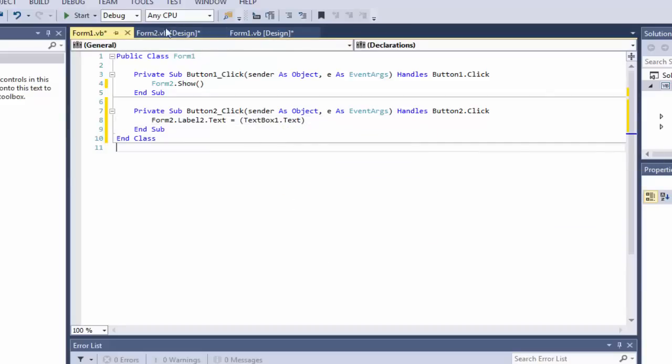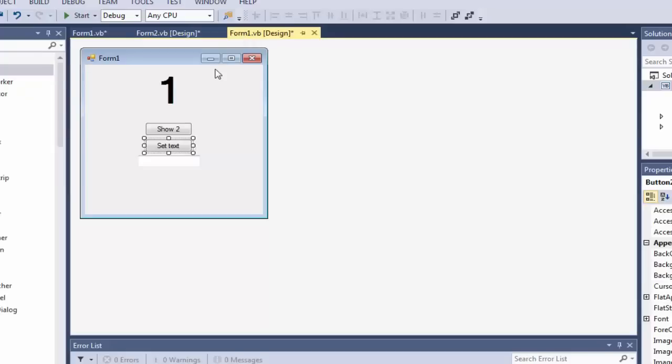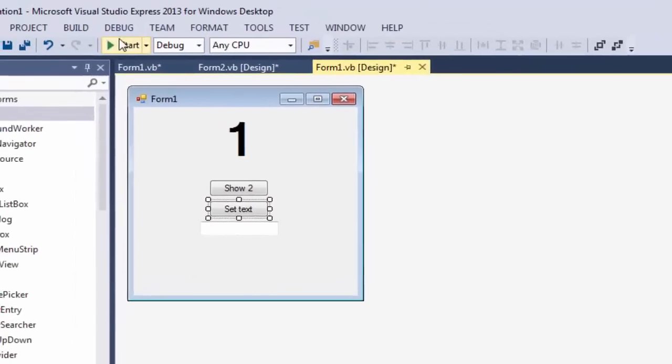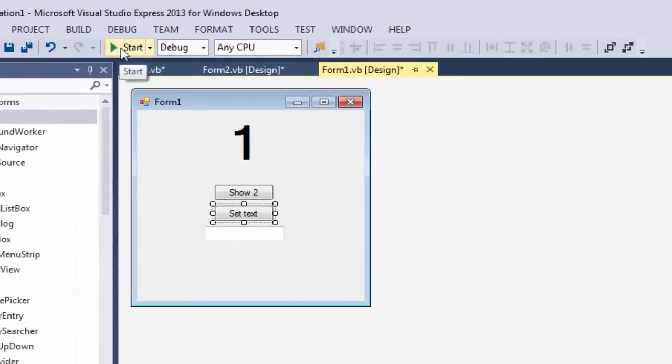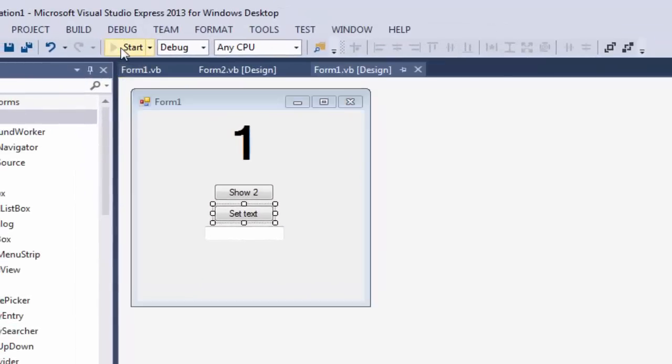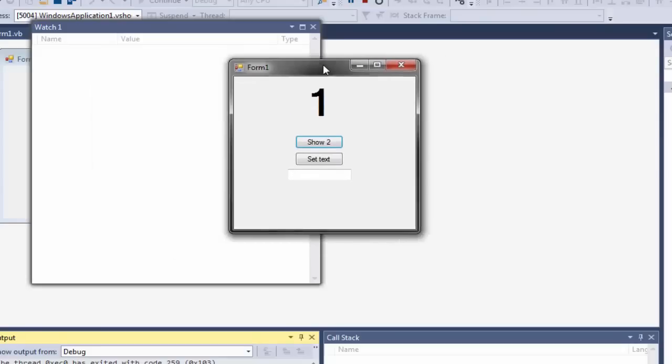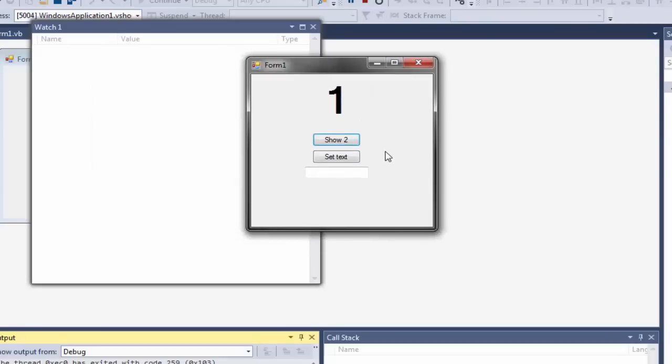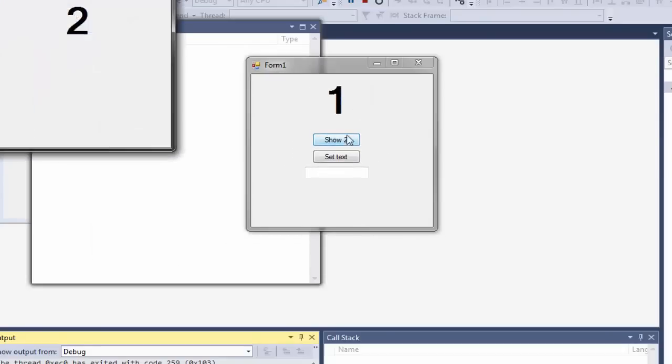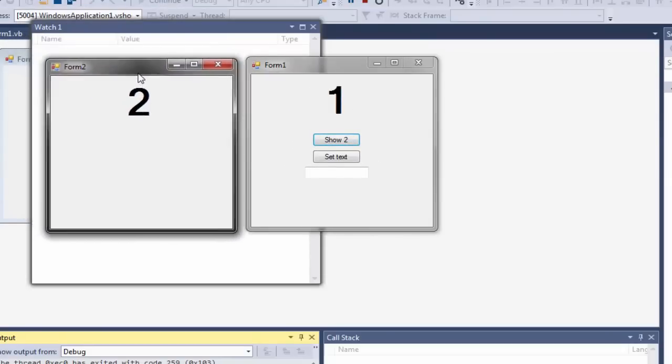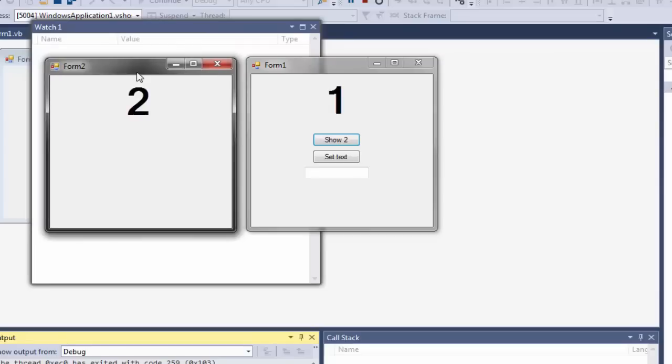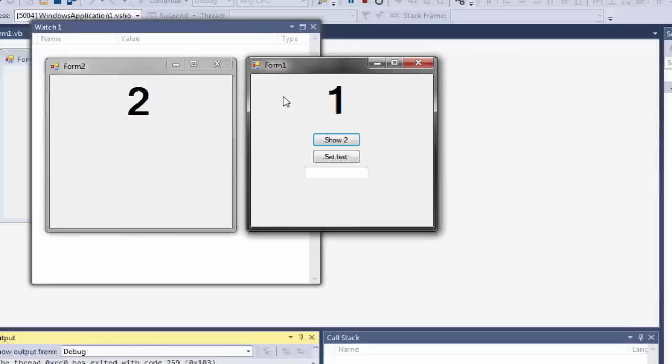And that's pretty much it. So now we can start our application and try it. So go up to the Start button, just click it. As you will see, it showed up right here. Now we can click the Show 2 button and our second form will show up.